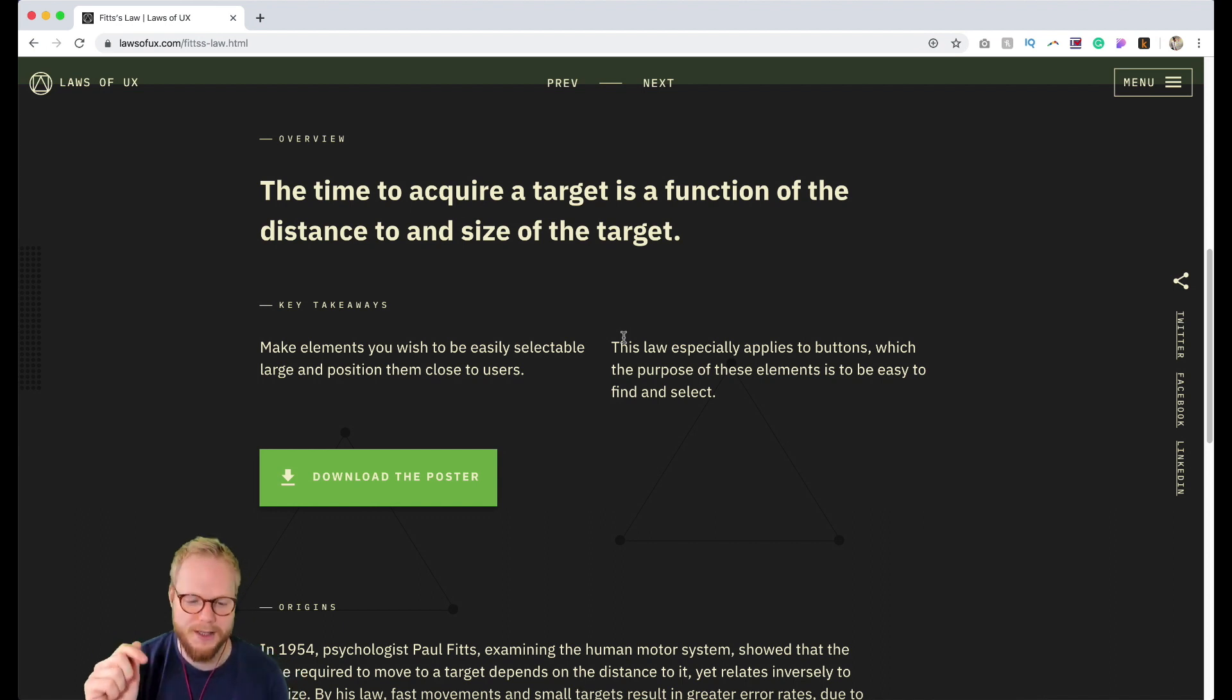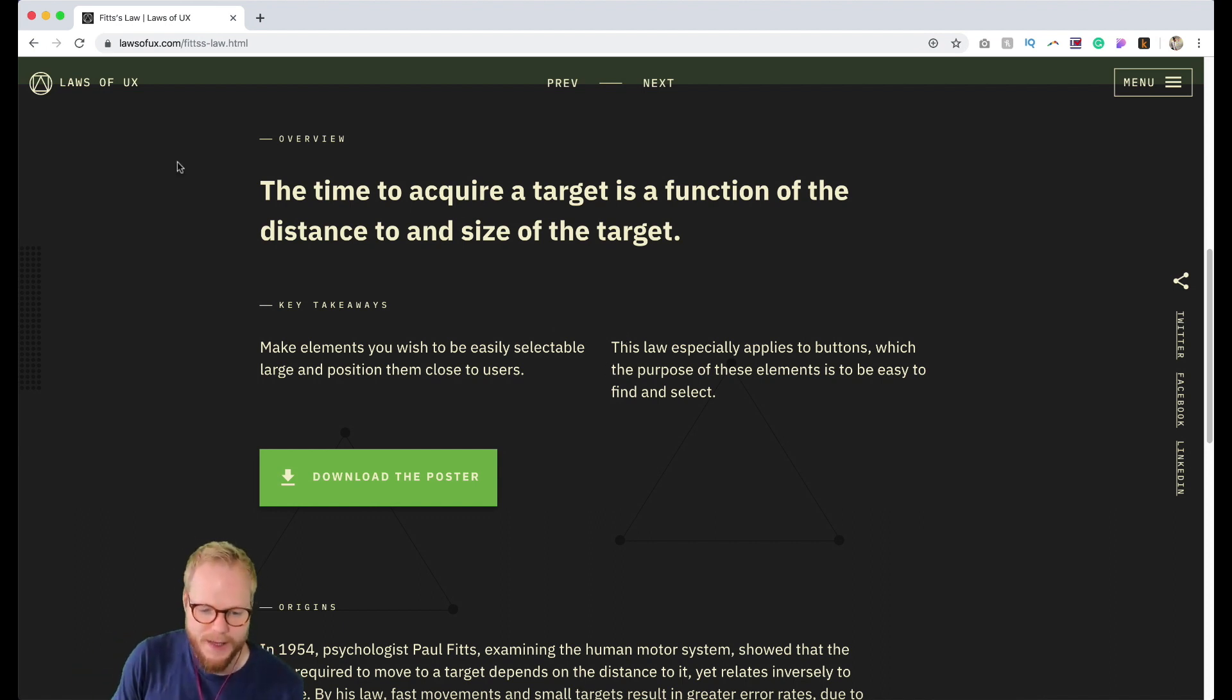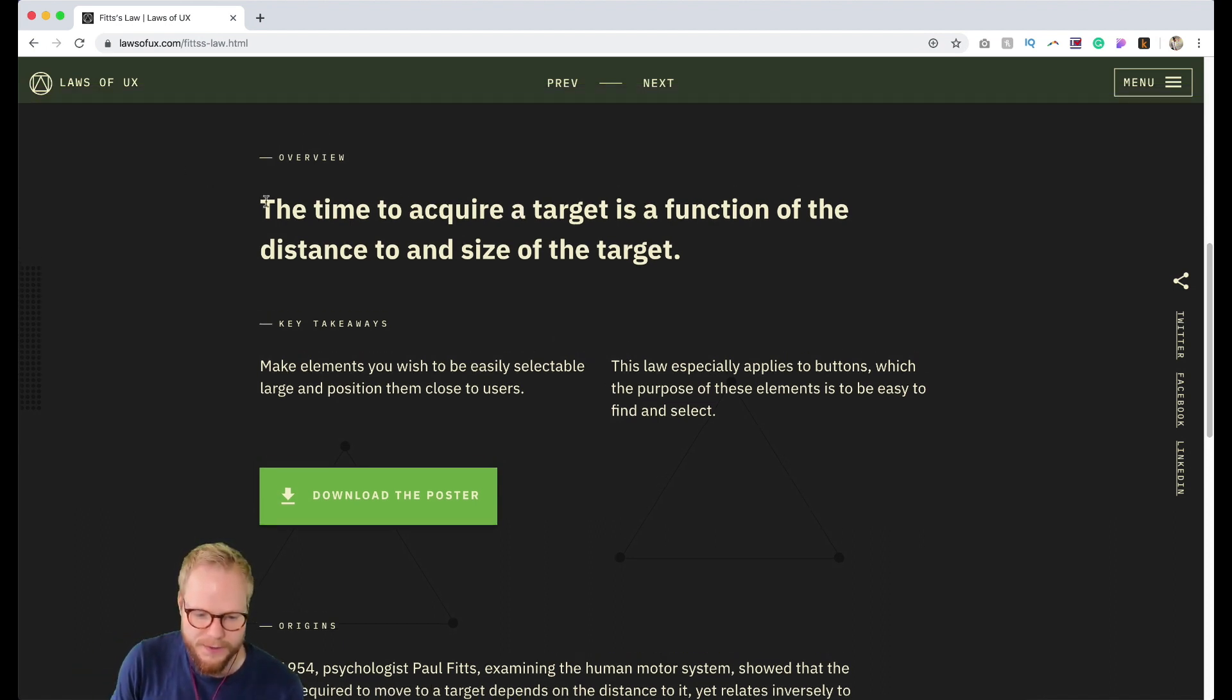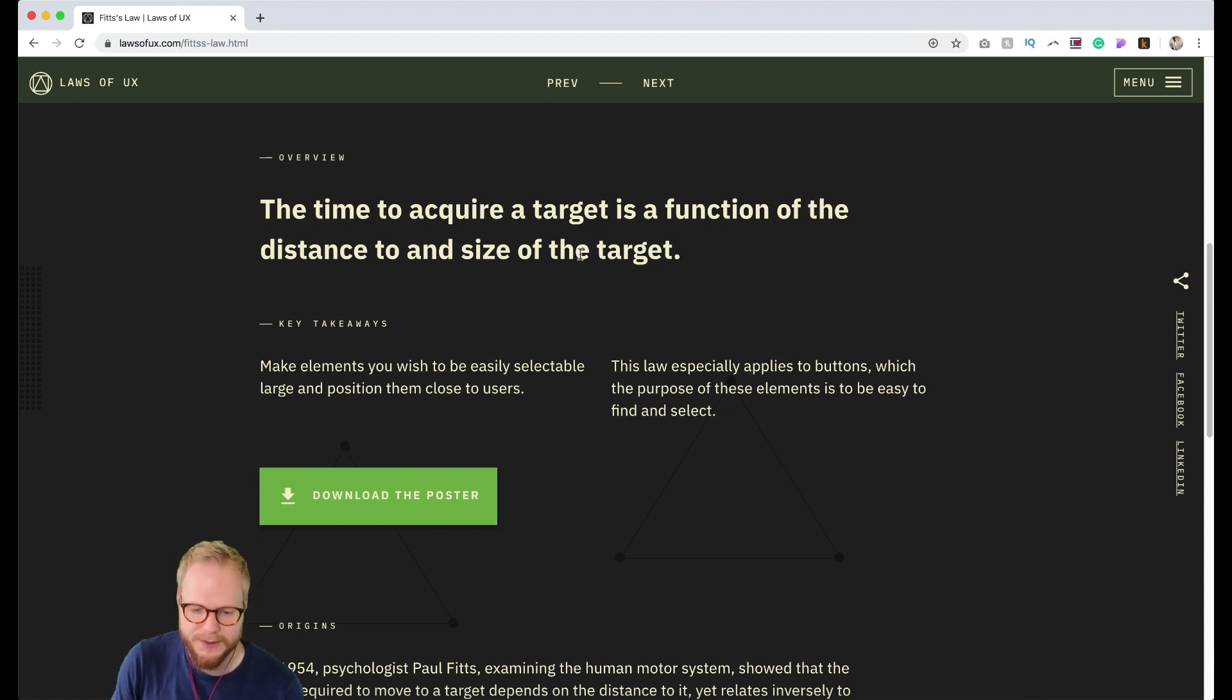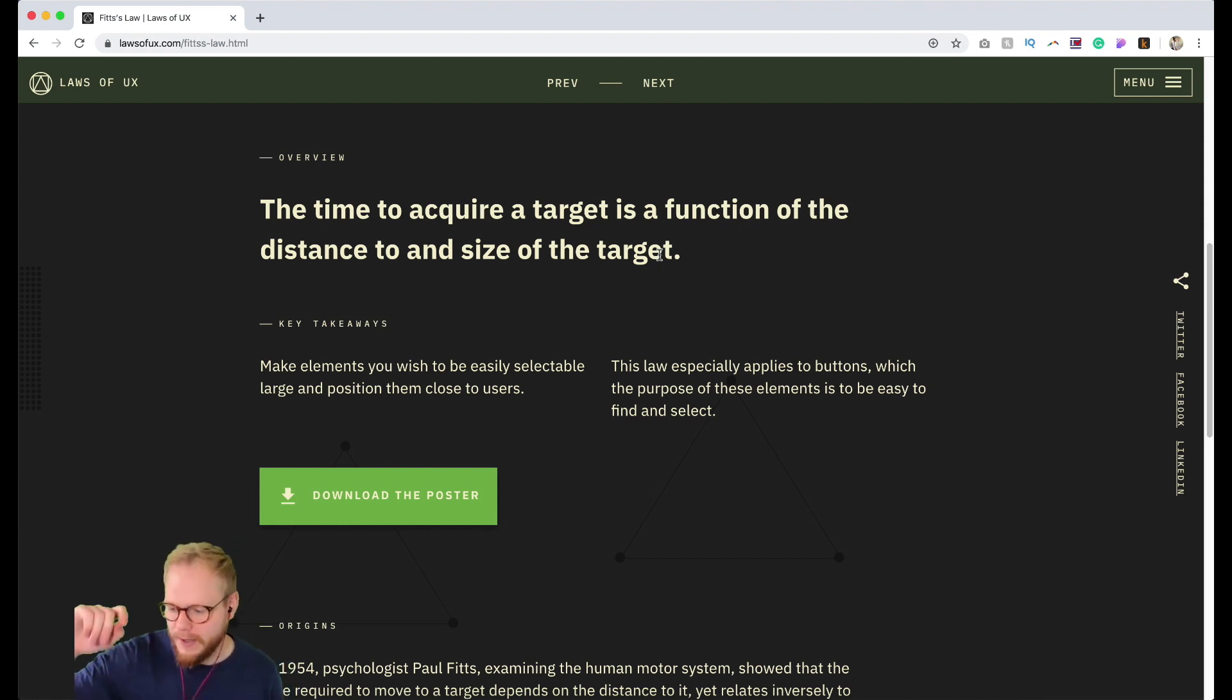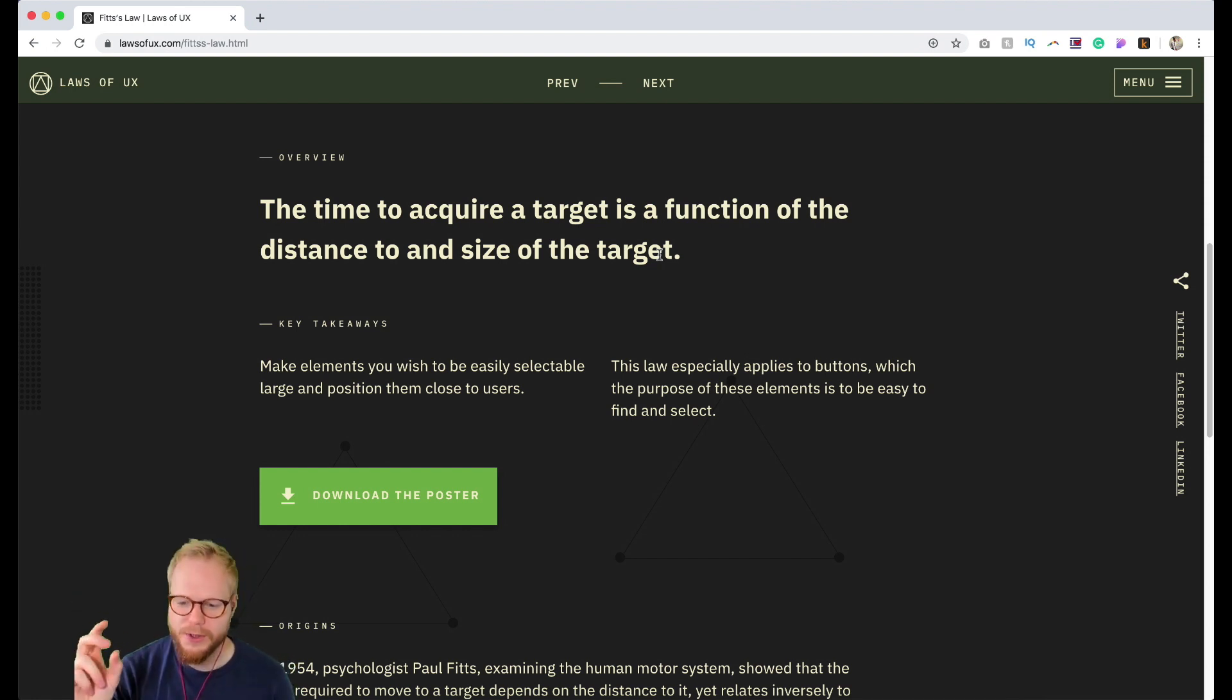That's the basics of it. As you can see in the overview of this law, it describes that the time to acquire a target is a function of the distance and size of a target. That's exactly it. If it takes you a lot of time to distinguish which parts of the interface you have to travel to...